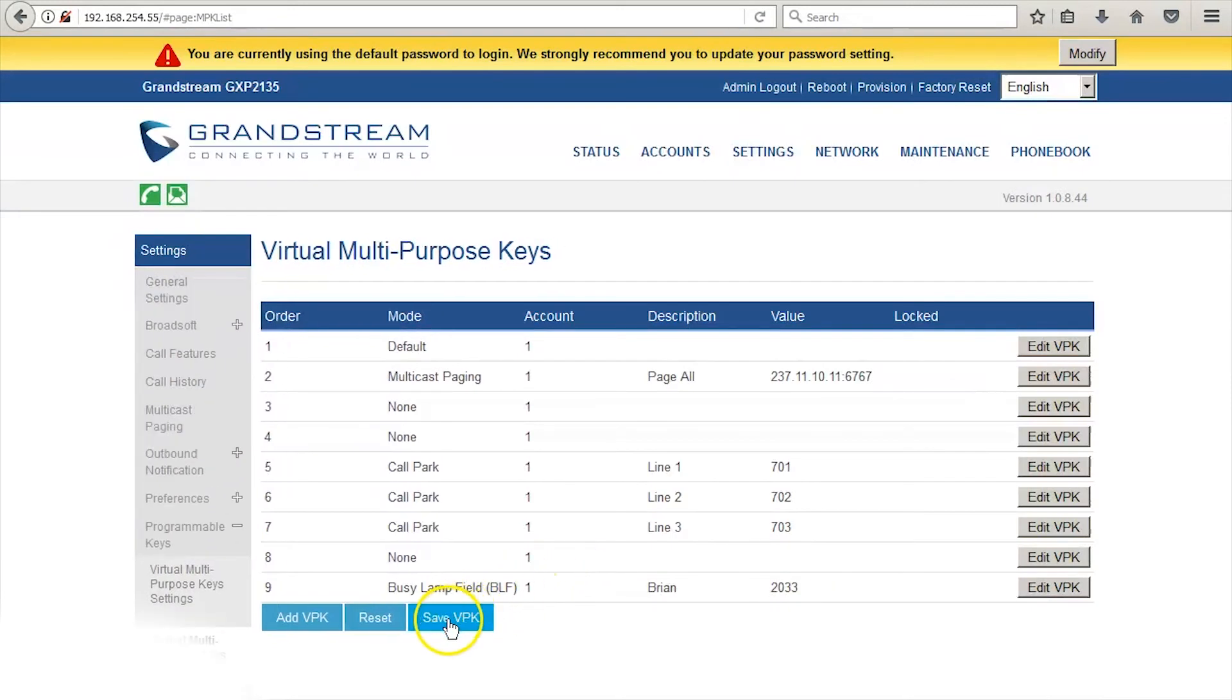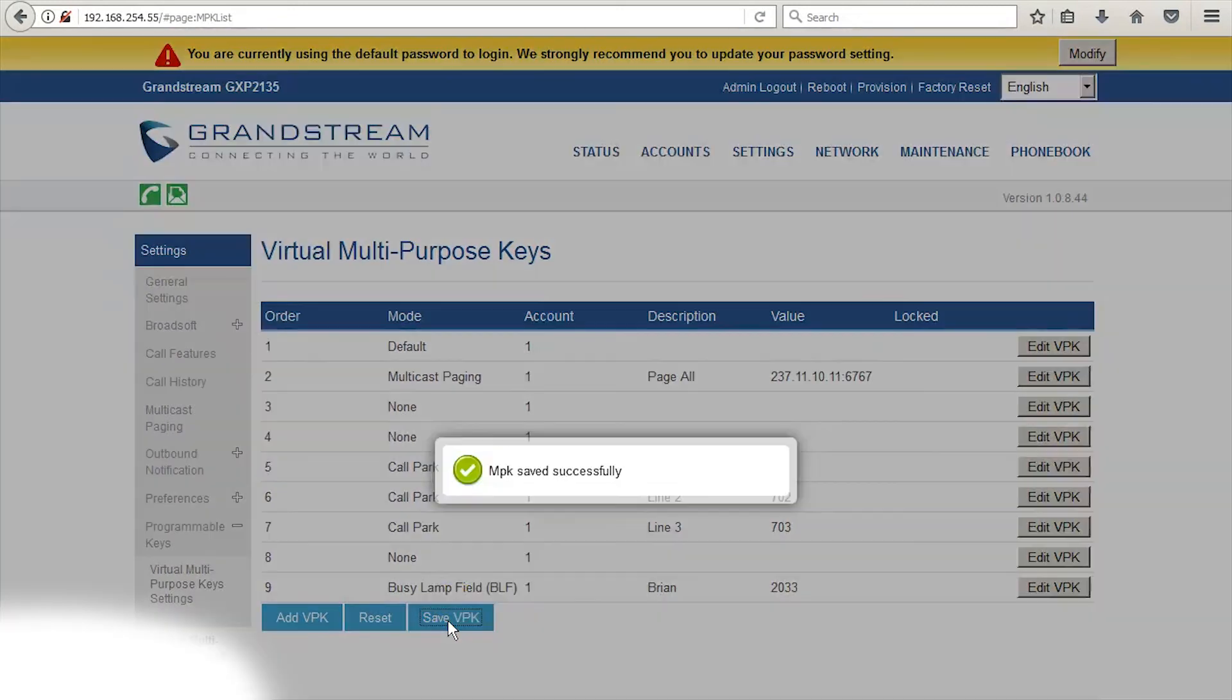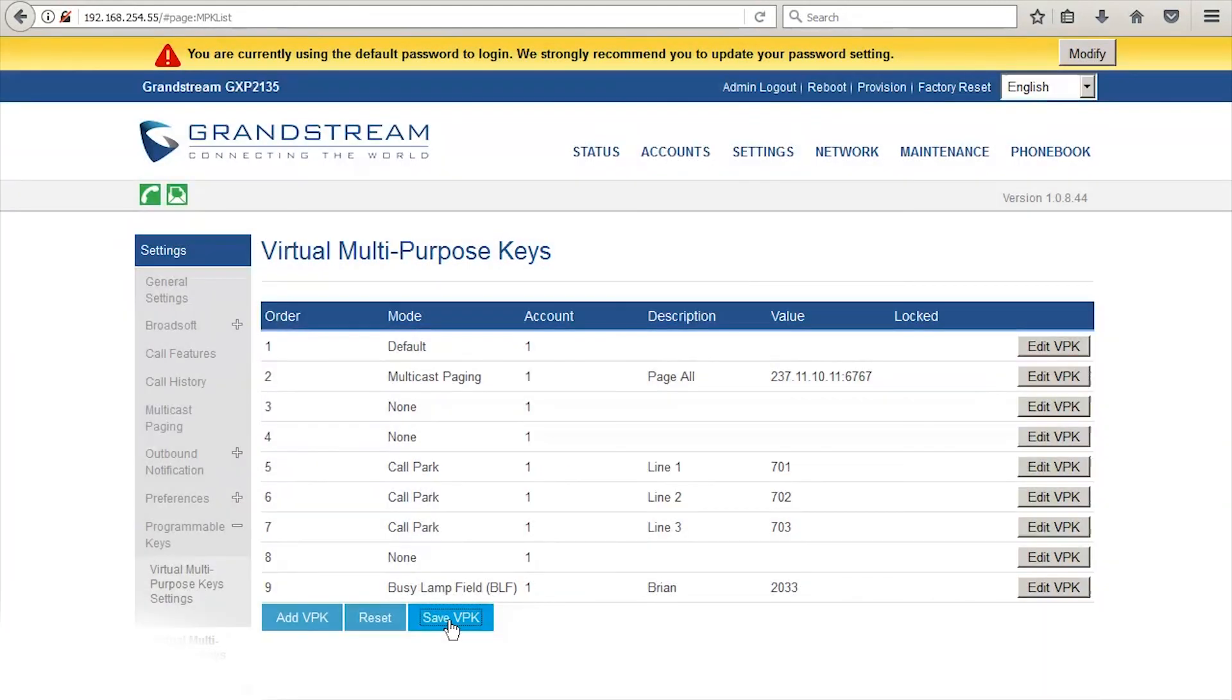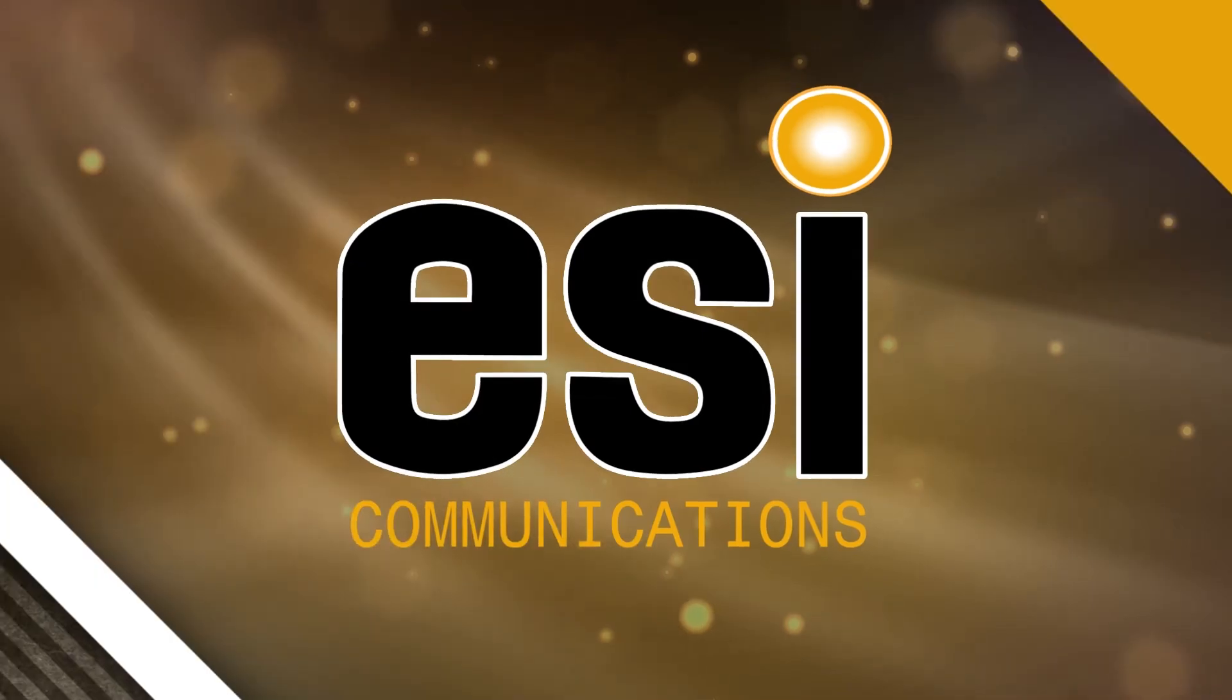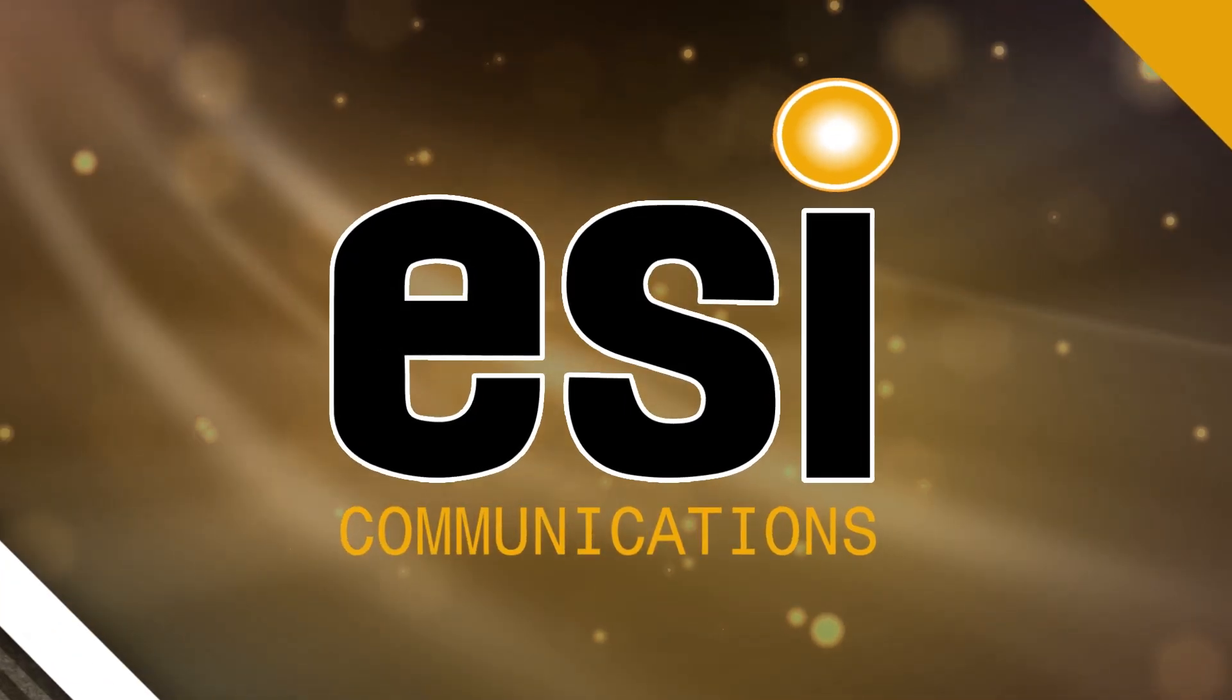Press Save VPK when you're finished, and it will apply all the changes to your phone. See you again, everyone in the comments. Bye-bye.